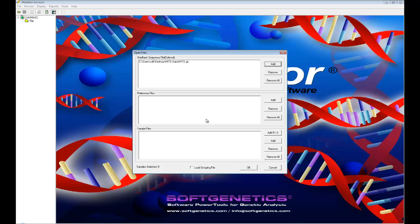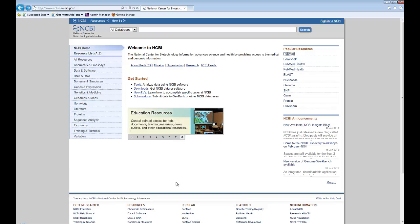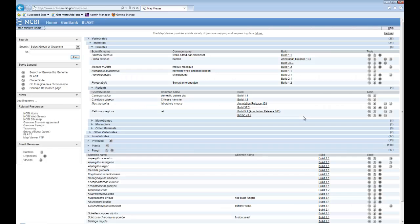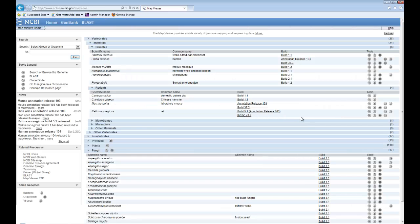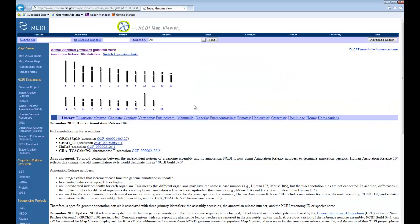To access the most recent mitochondrial GenBank file on the NCBI website, navigate to their home page. Select Genomes and Maps on the left of the page and then select Map Viewer on the right of the page. You can then select the most recent build for your particular organism. A list of chromosomes will appear and you can select the mitochondrial genome by selecting MT.